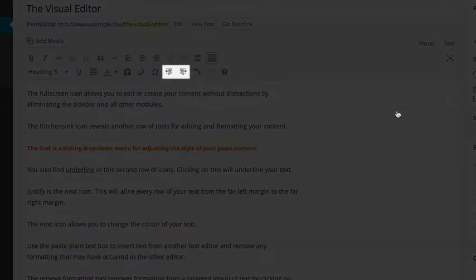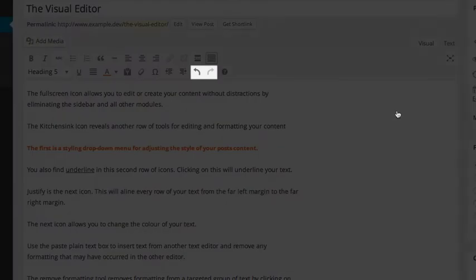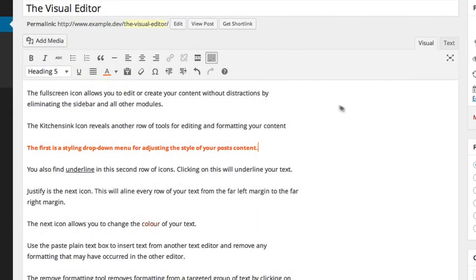You can outdent and indent your text with the outdent and indent icon. The remaining icons are the undo and redo buttons.